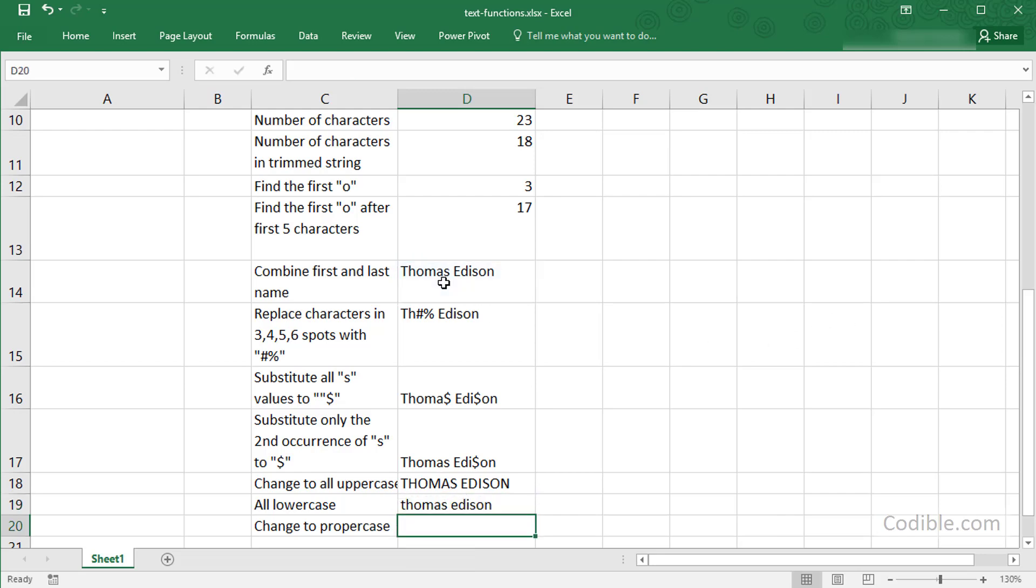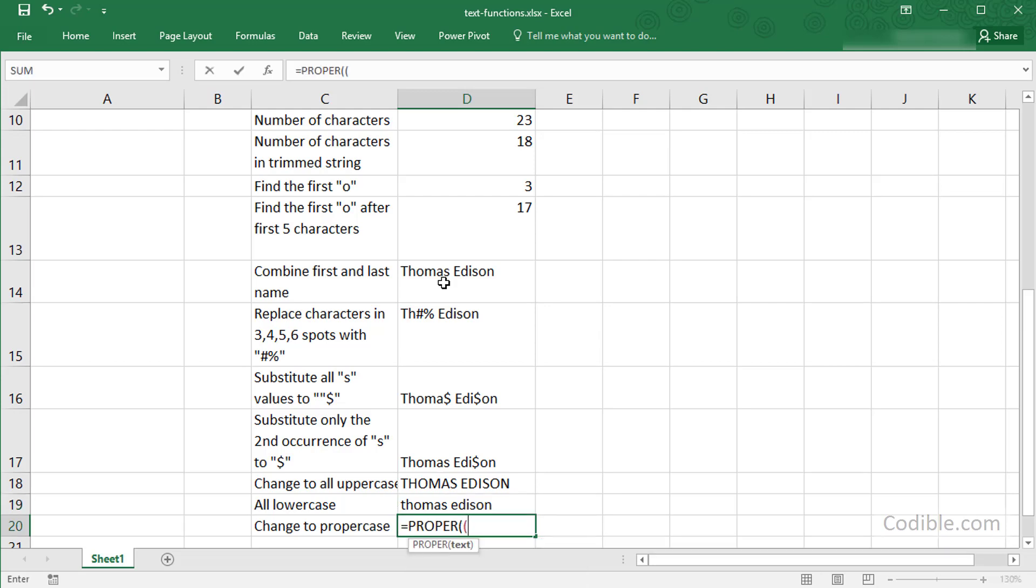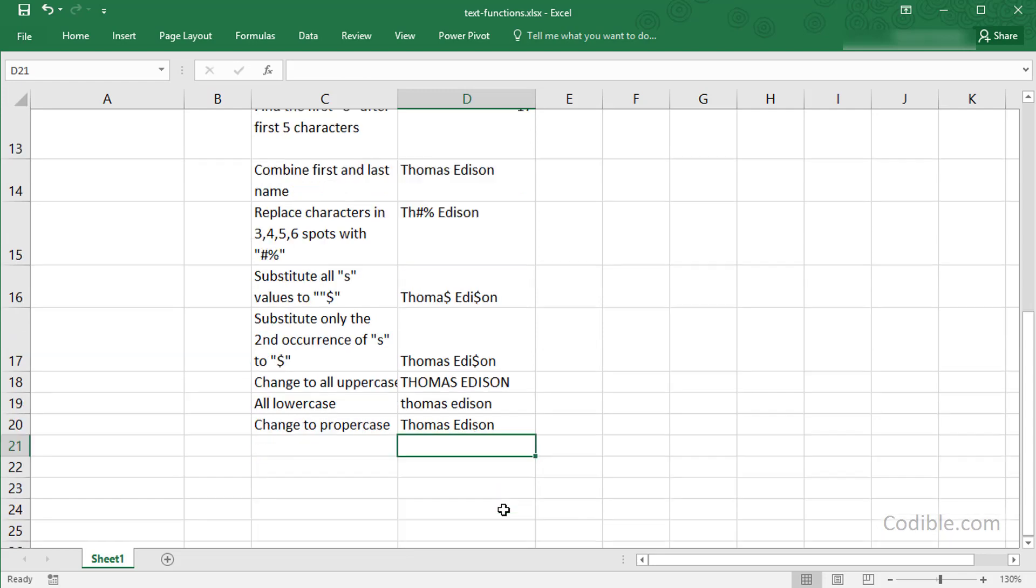I can make it all lowercase and change to proper case. Supposing I can take this particular example, the string, and make sure that the first letter is capitalized or made to uppercase. So I can say PROPER and give this name here, and it will convert that to proper case.